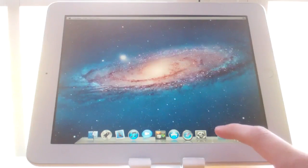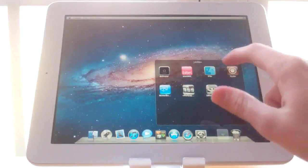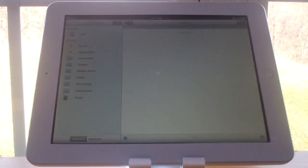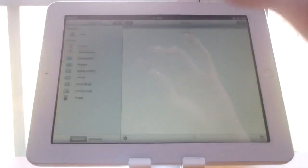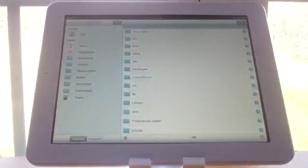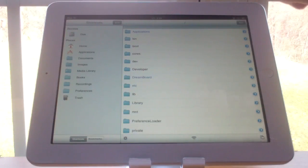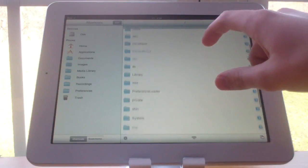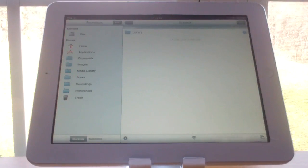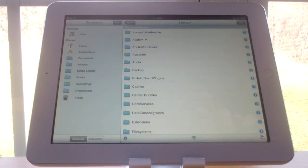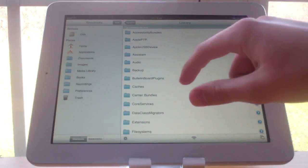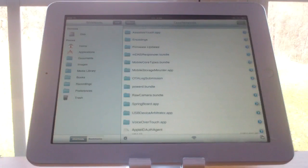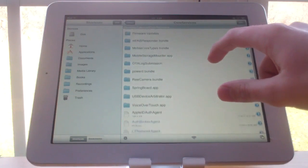So if we go into iFile, we first go to disk, and once this loads up, we go into system, then library, then core services, and then springboard.app.